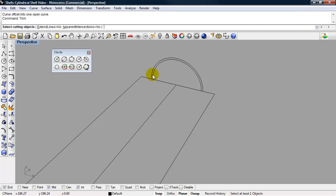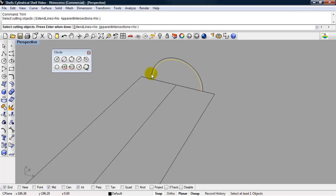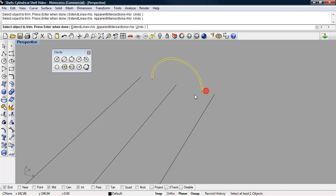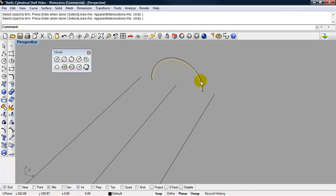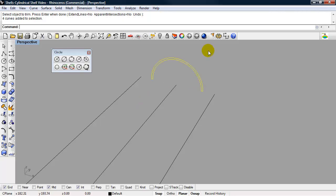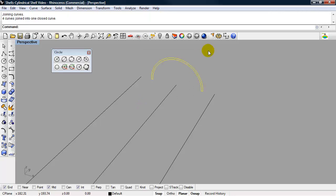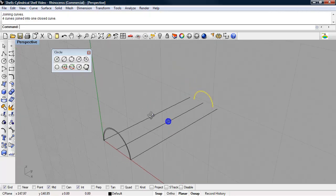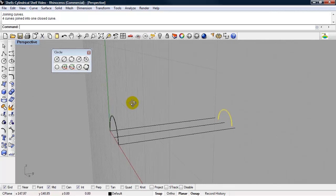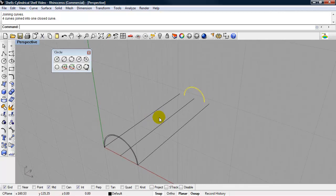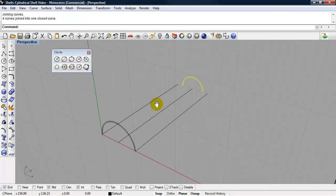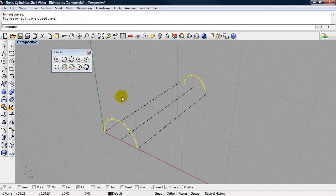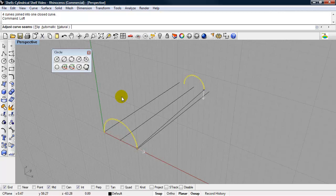Now I'll close it using the trim command. I can select these and join them together. So now I have my two arcs. And I can use loft to create the surface between the two of them. So I'll select both of them. Type in loft, enter.